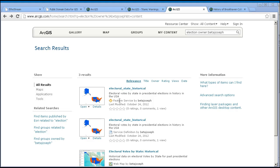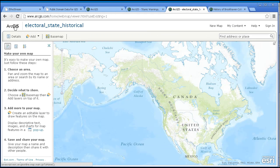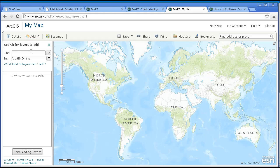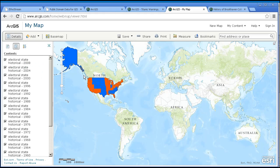To illustrate: if I start a new map, I can add that electoral state historical feature service to my map. So let's go ahead and copy that URL, start a new map, and I'll add layers by searching. I'm going to paste 'electoral state historical' — and look, it's a layer! Now I can add it, and I can also add other things to this map.